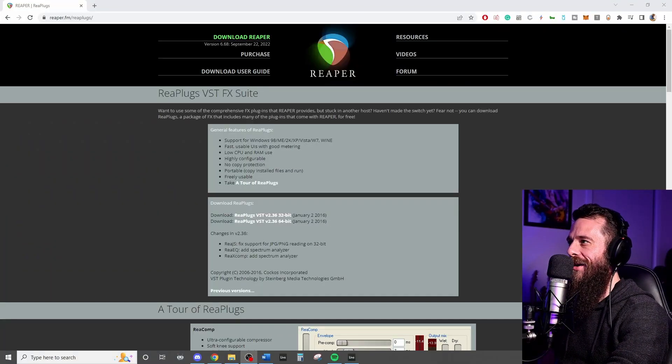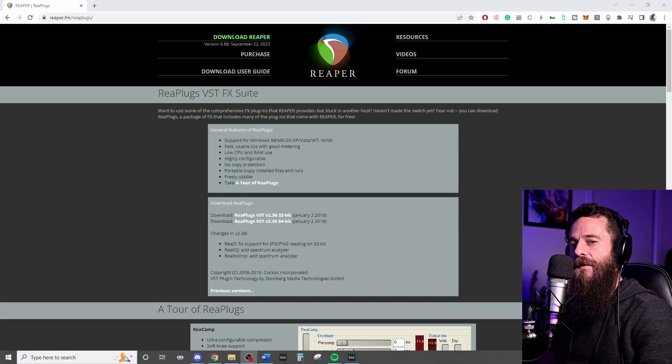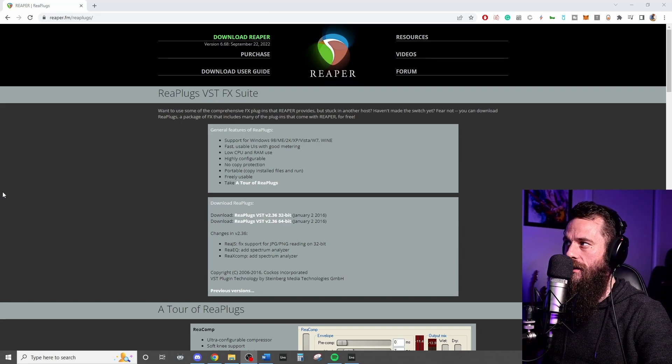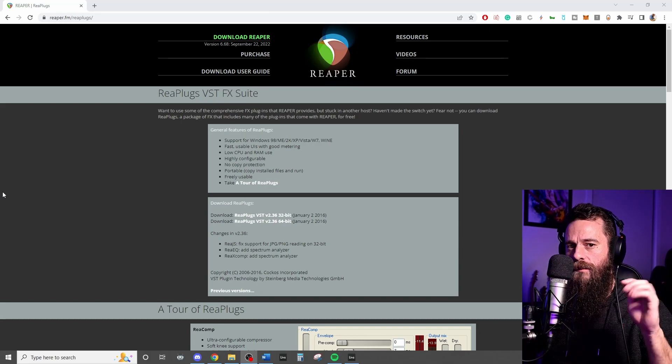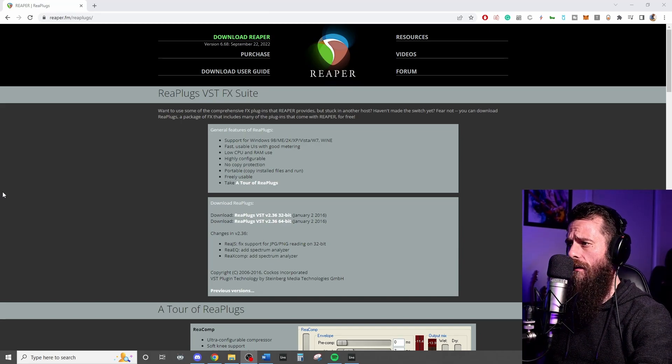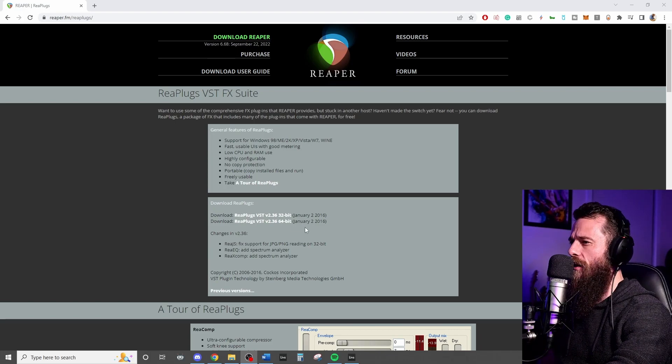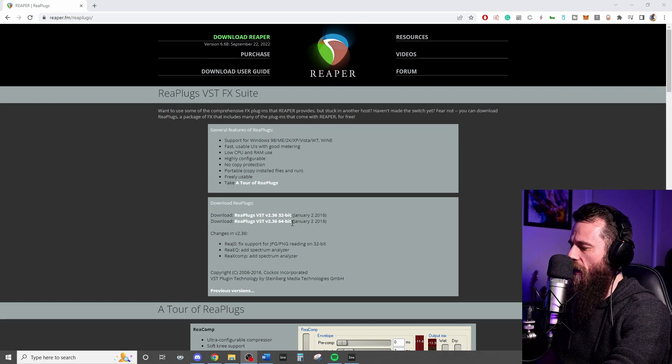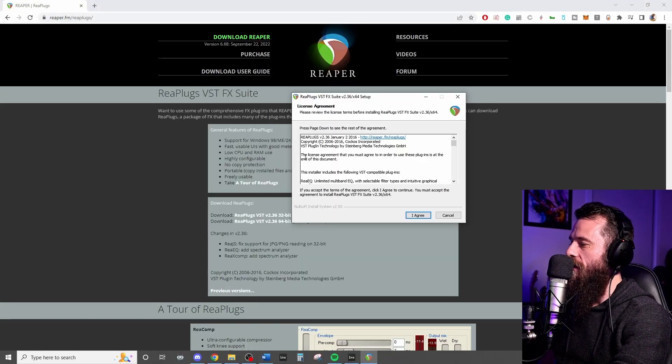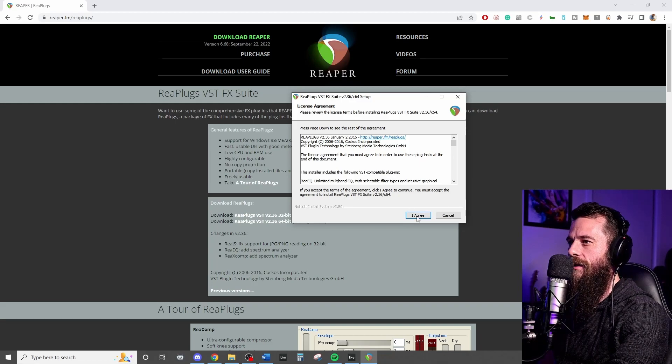Your first step is to go to reaper.fm forward slash reaplugs. The link's going to be in the description below as well. Now download whatever your system is, whether it be 32-bit, 64-bit, you'll get a setup install or something like this.